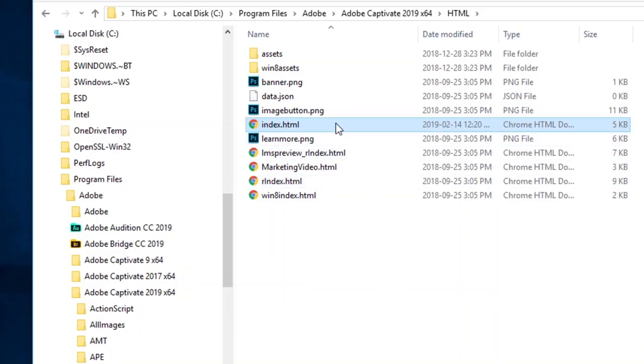This is the source file Captivate uses when it publishes out your HTML5-based project so that it renders all the stuff correctly. You can actually add your own code to this file. I will say, do this at your own risk. If you're not confident editing an HTML file, I would recommend against this approach.